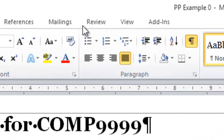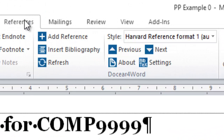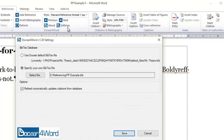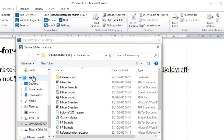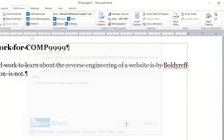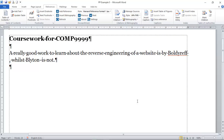Let me show you that happening. I go to References, then Settings, and then I have to select the file I want. I go to Select File and click on the one that I need. It's now all set up, so I hit Save and we can get going again.